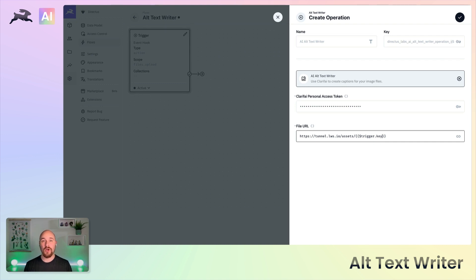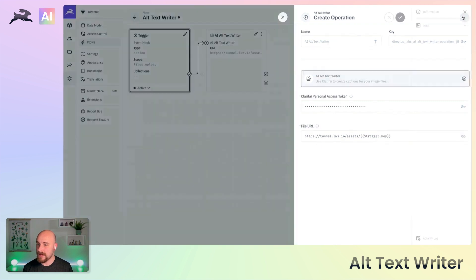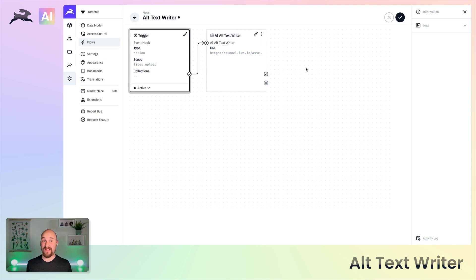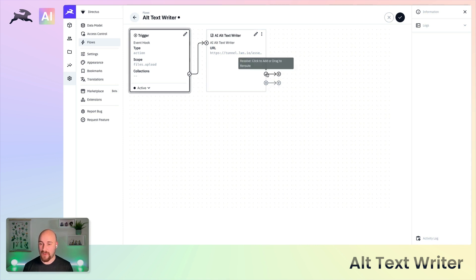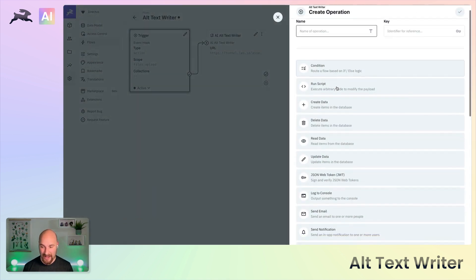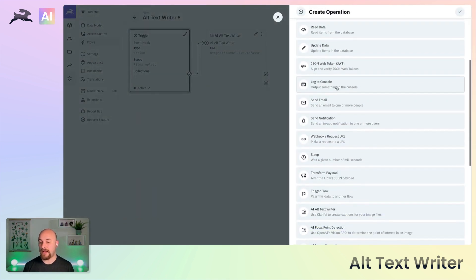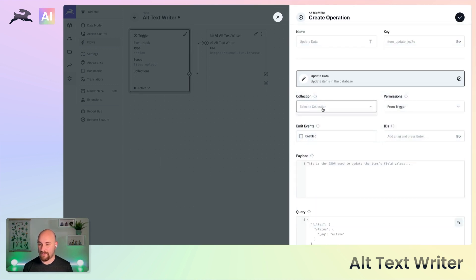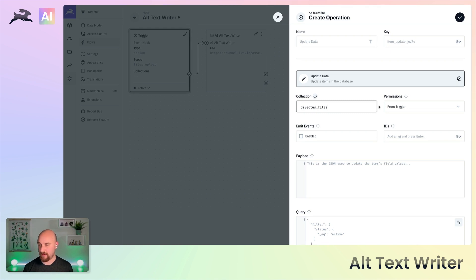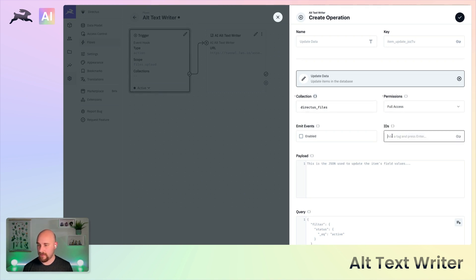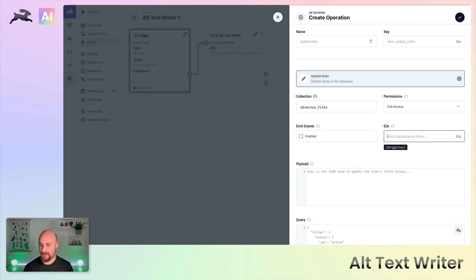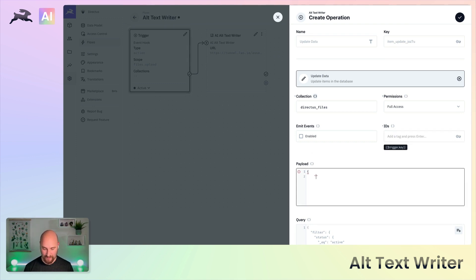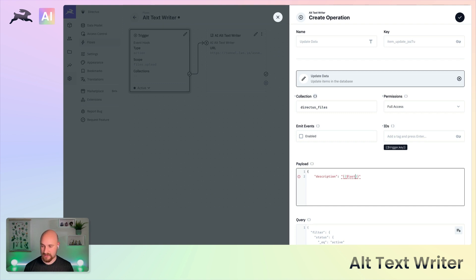That will go off and honestly it's pretty straightforward. This one just returns a string which is the description, so we're going to go straight ahead and update data in the Directus files collection, specifically the item that triggered this flow. We are going to update the description, and the value will be the last operation because it just returns the string.